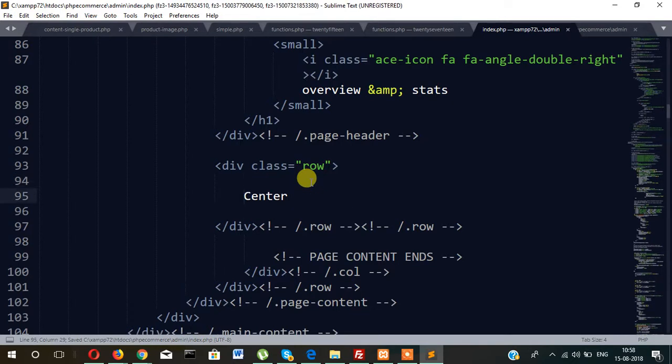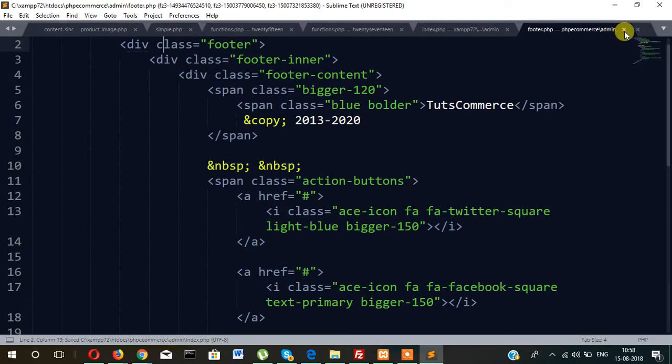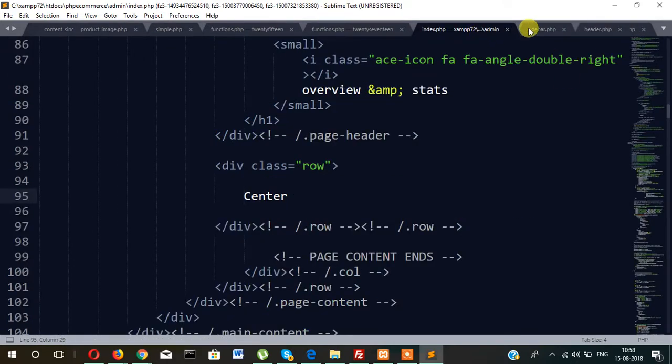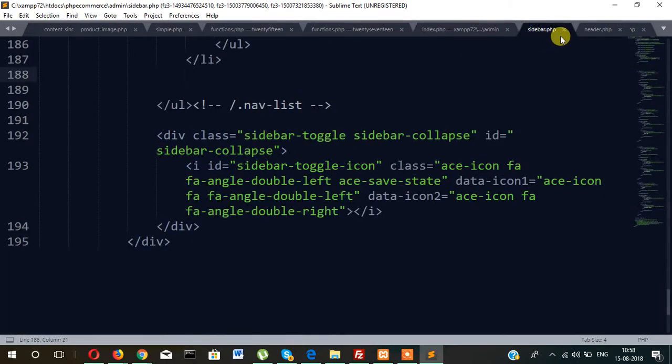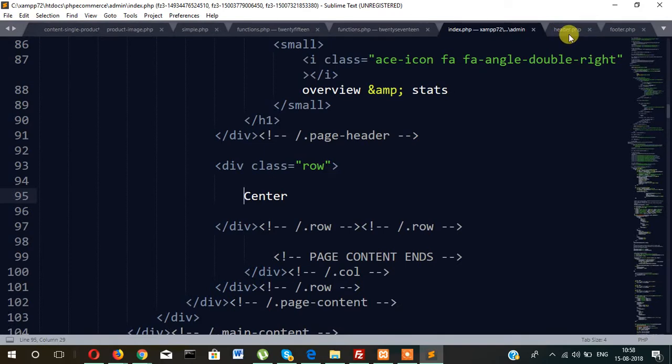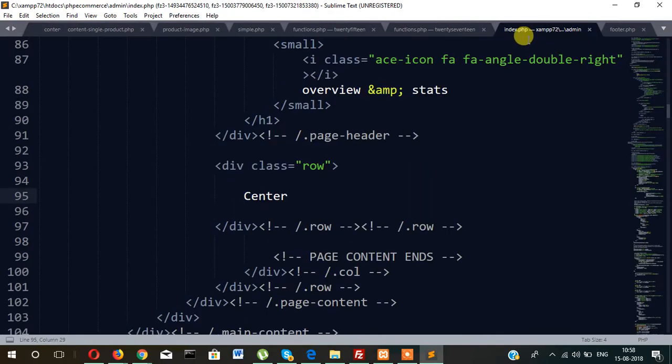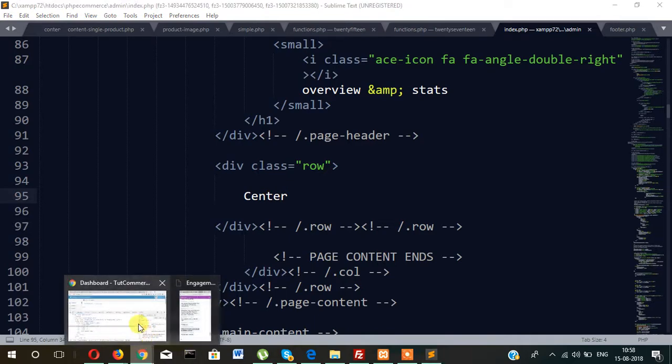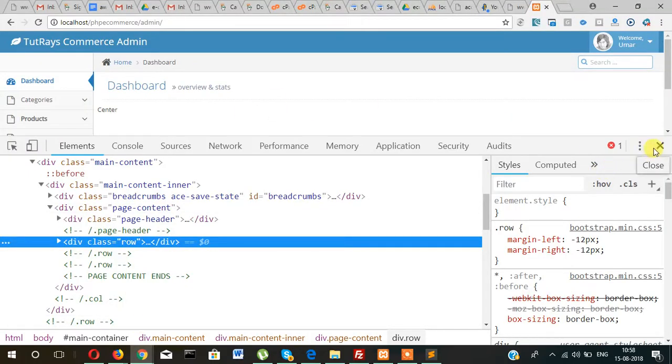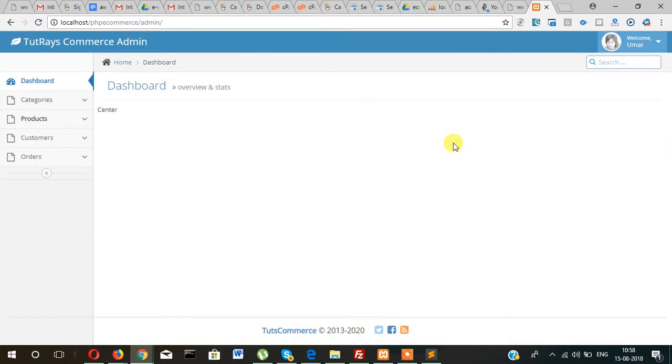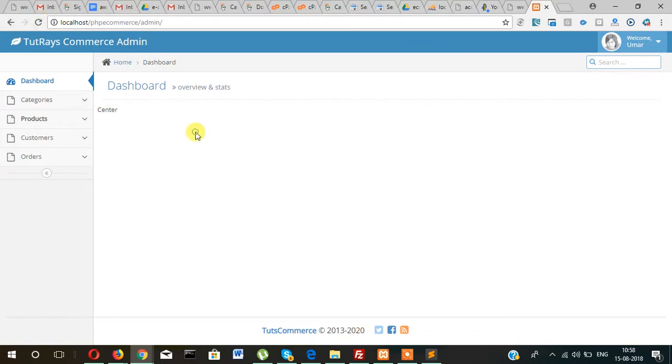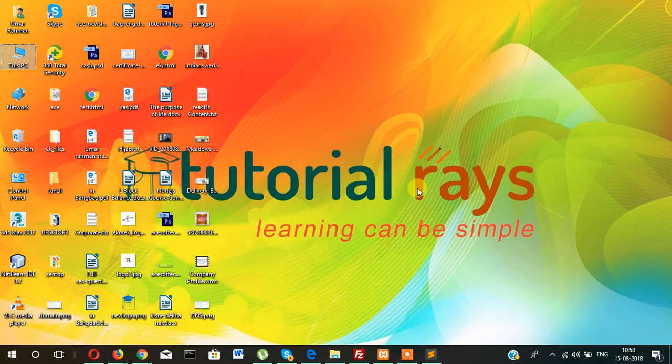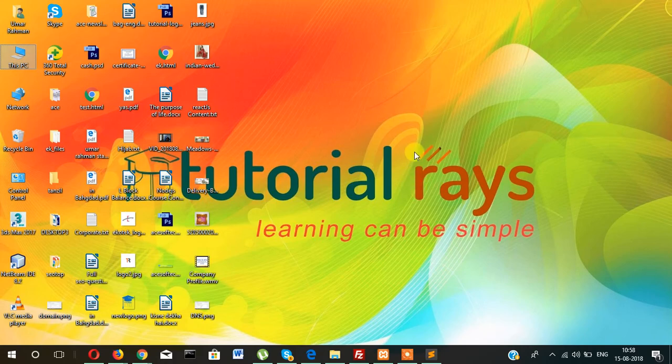Okay guys, so we have created three to four files and included them in index.php. And in our next video, we will create one page login because without login, admin cannot enter into this page. Only the authenticated person can enter into the admin section and not the public. So in the next video, I will show you how to create login page of admin. So stay connected, see you in the next video. Bye bye.